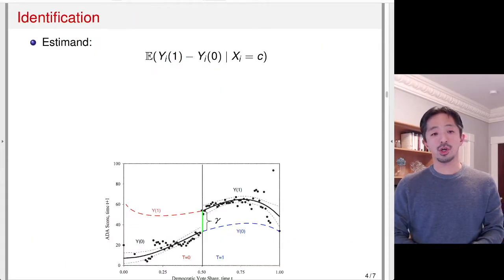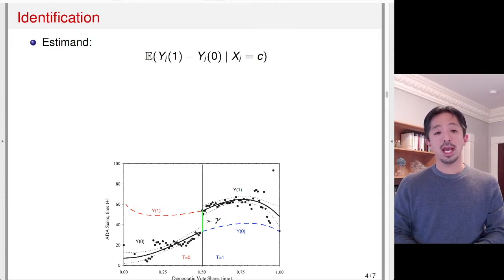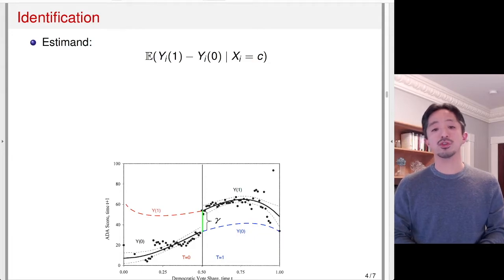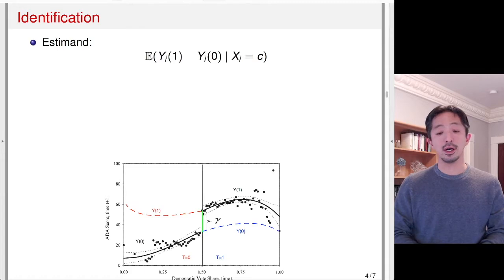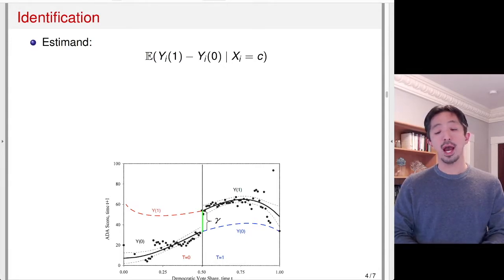Let's start looking at the details of RD identification. The causal quantity that we like to estimate is the average treatment effect at the threshold, X_i equals C. So conditional on X_i equals C, what is the average treatment effect? In the figure, this is represented by the green line — the gap between Y(1) and Y(0), the mean of Y(1) and mean of Y(0) at the threshold 0.5 in this case.